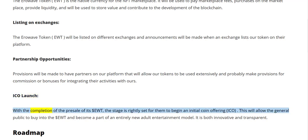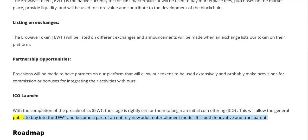ICO launch: with the completion of the pre-sale of EWT, the stage is set for them to begin an initial coin offering (ICO). This will allow the general public to buy into EWT and become part of an entirely new adult entertainment model that is both innovative and transparent.